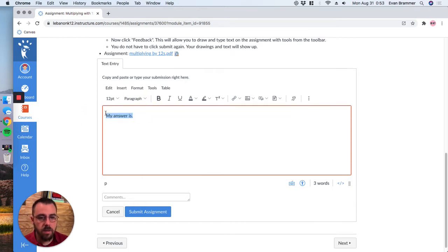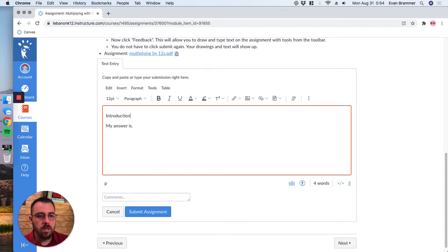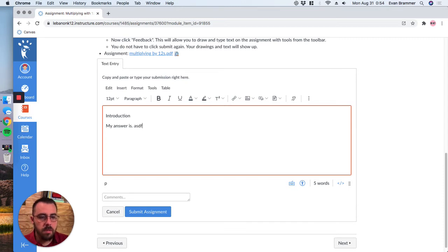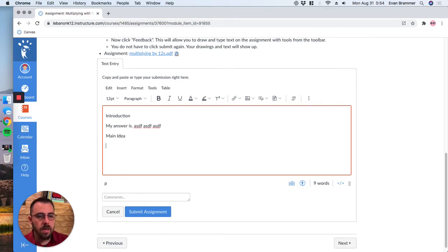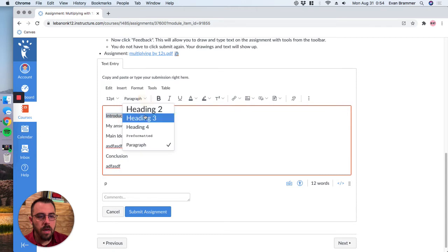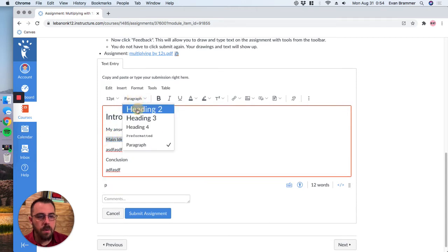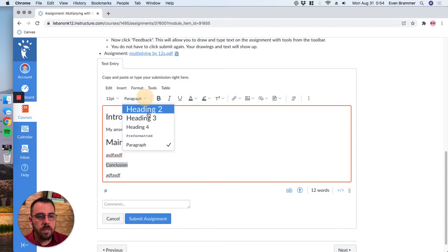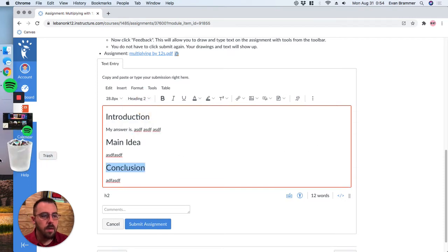So for example, let's say I was writing an essay and I wanted to do introduction and then we'll just put some blank text there. And so here I can actually put headings inside of my response, which just makes it a little bit easier to read.